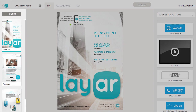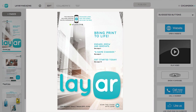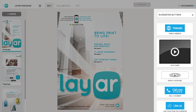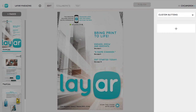On the edit screen, you'll see your pages on the left, the canvas of the page you're editing in the center, and the buttons you can add to it on the right. Something new you'll notice is that we now offer suggested buttons based on the campaign type you chose. You can also sort buttons by category, or view your custom buttons if you have any.